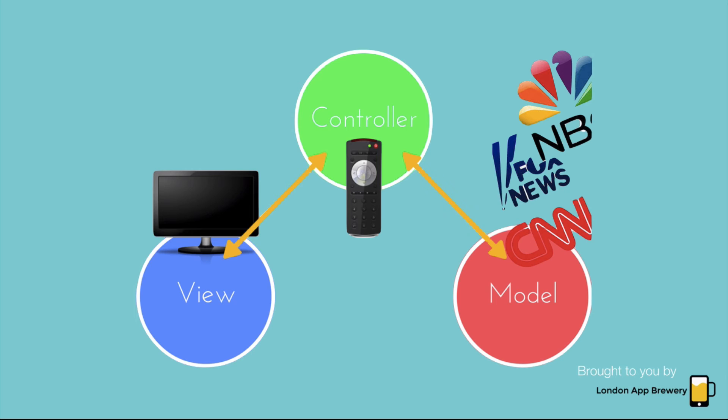So when you change a channel, the controller goes to the TV station, and it fetches the next TV show. And then it serves it up on the view or your TV set.